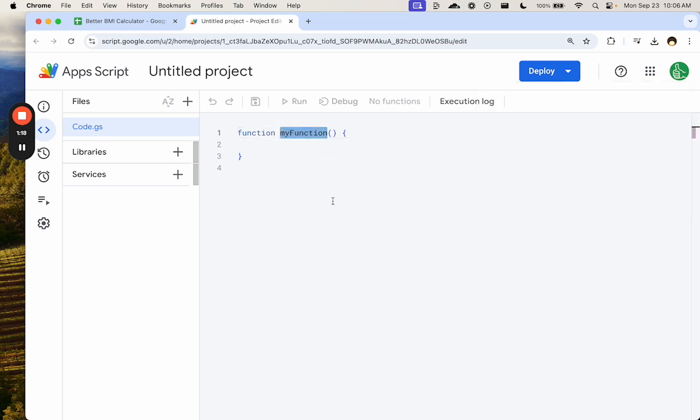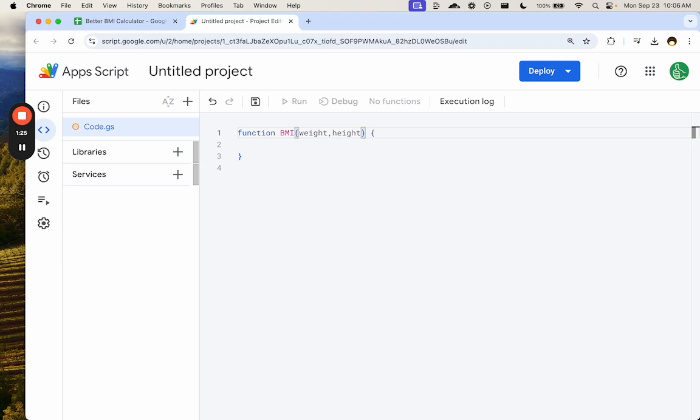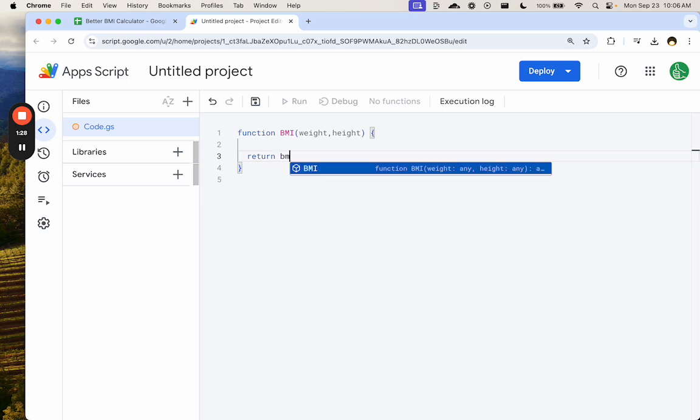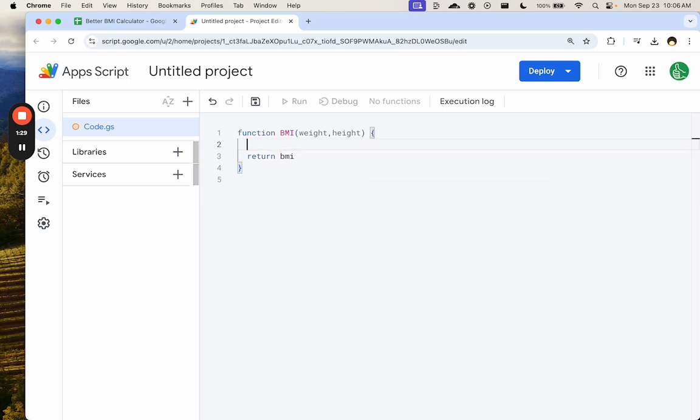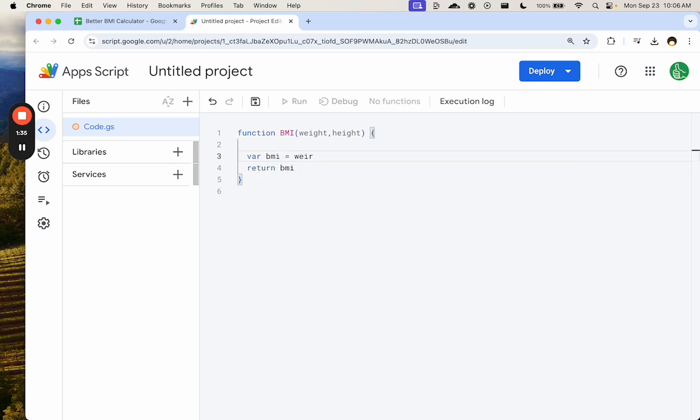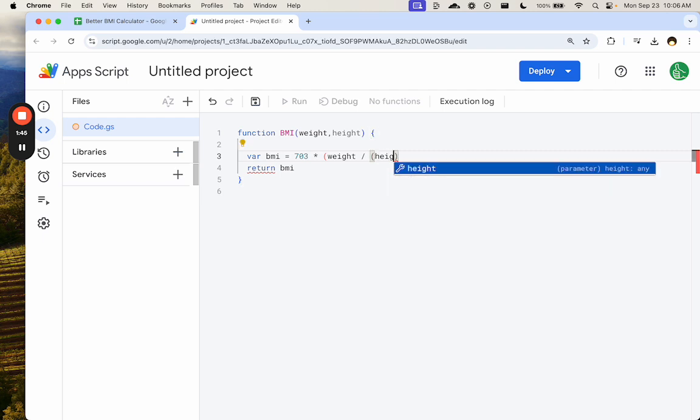We're going to call our function BMI. We're going to take in a weight and a height, and then we're going to return BMI. Well, we have to actually calculate that as well, so variable BMI equals 703 times weight divided by height squared.